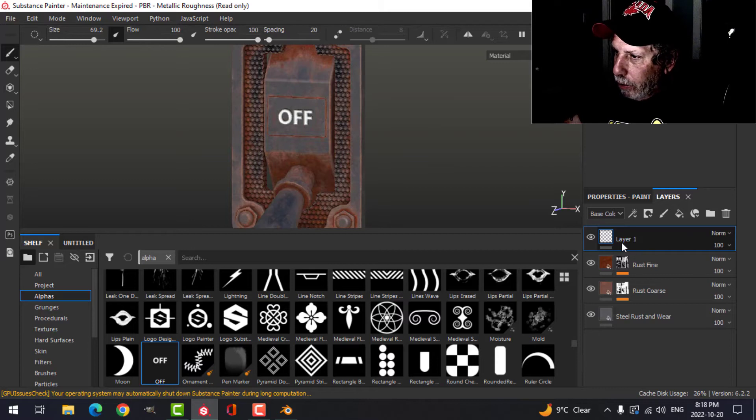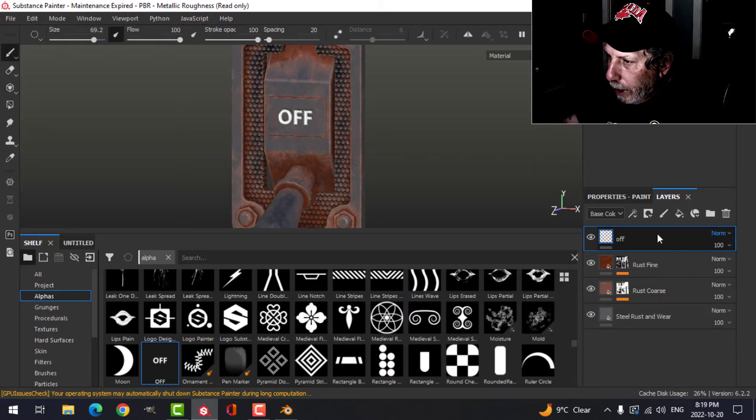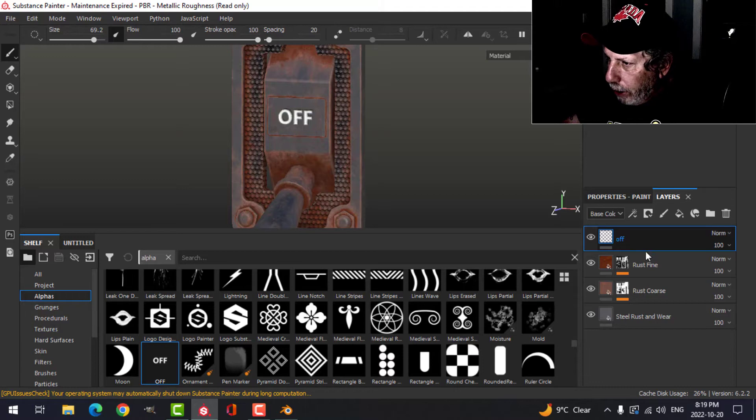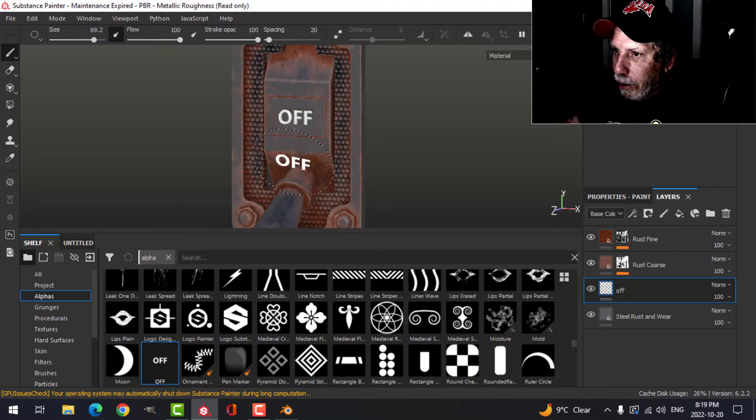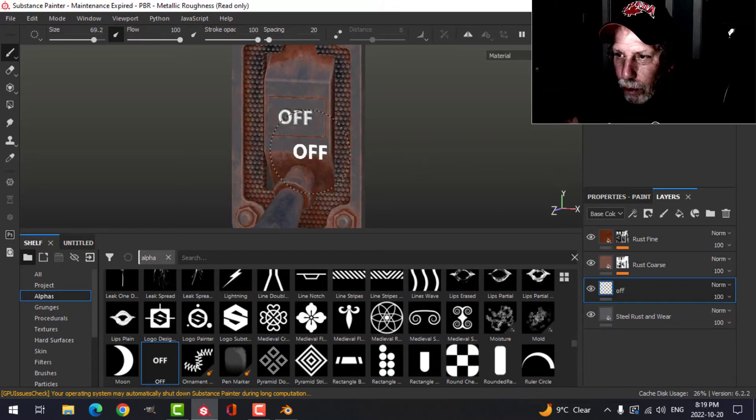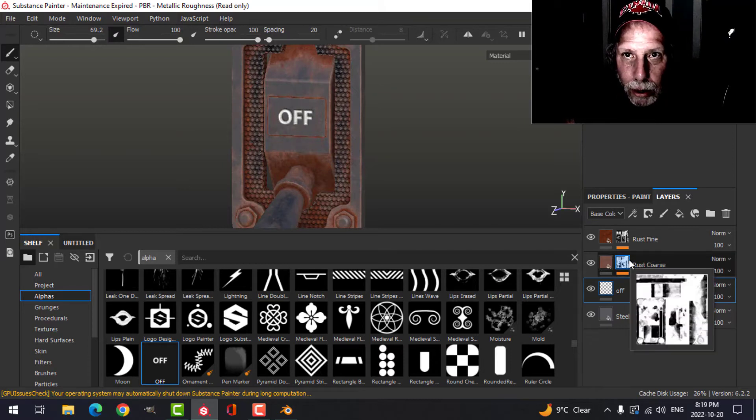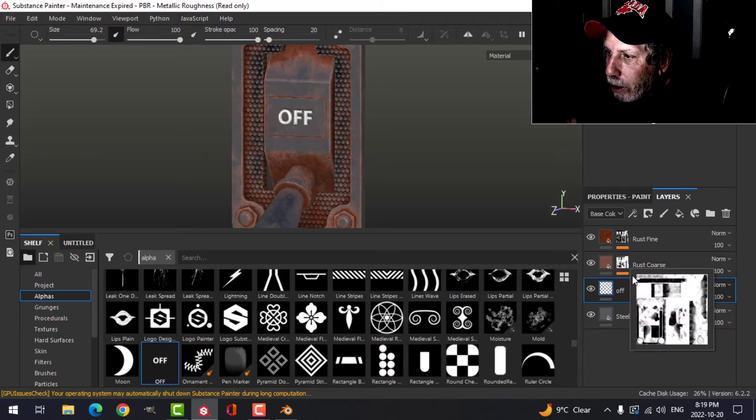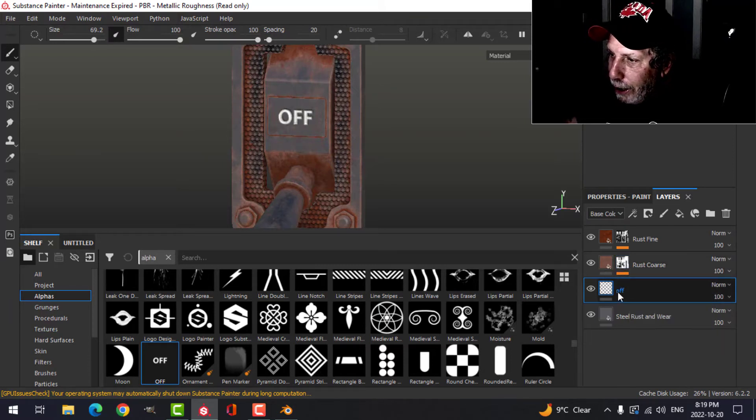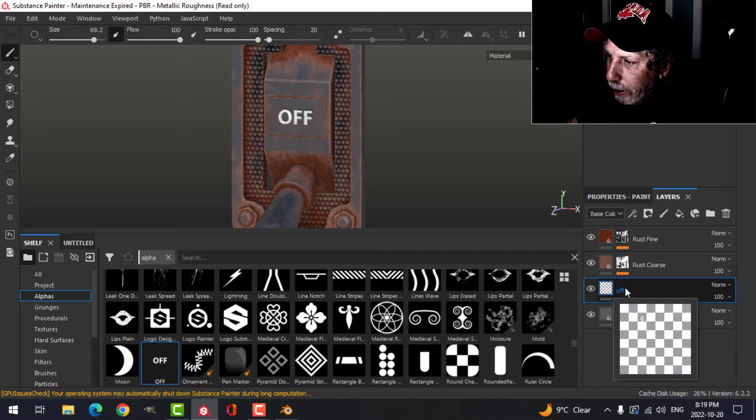I'm going to work on that. I'm going to rename this layer off and drag it below these other layers. Nothing much has really changed, but I want to have some of this rust on there. The way that we do that is using anchor points.